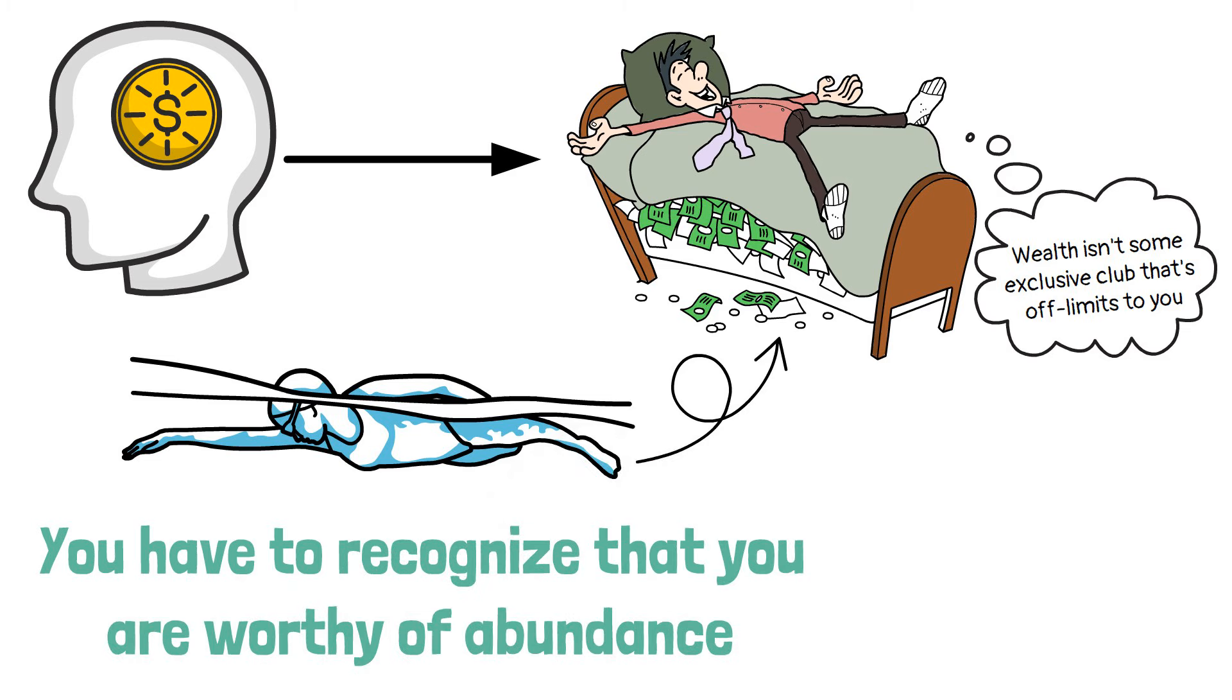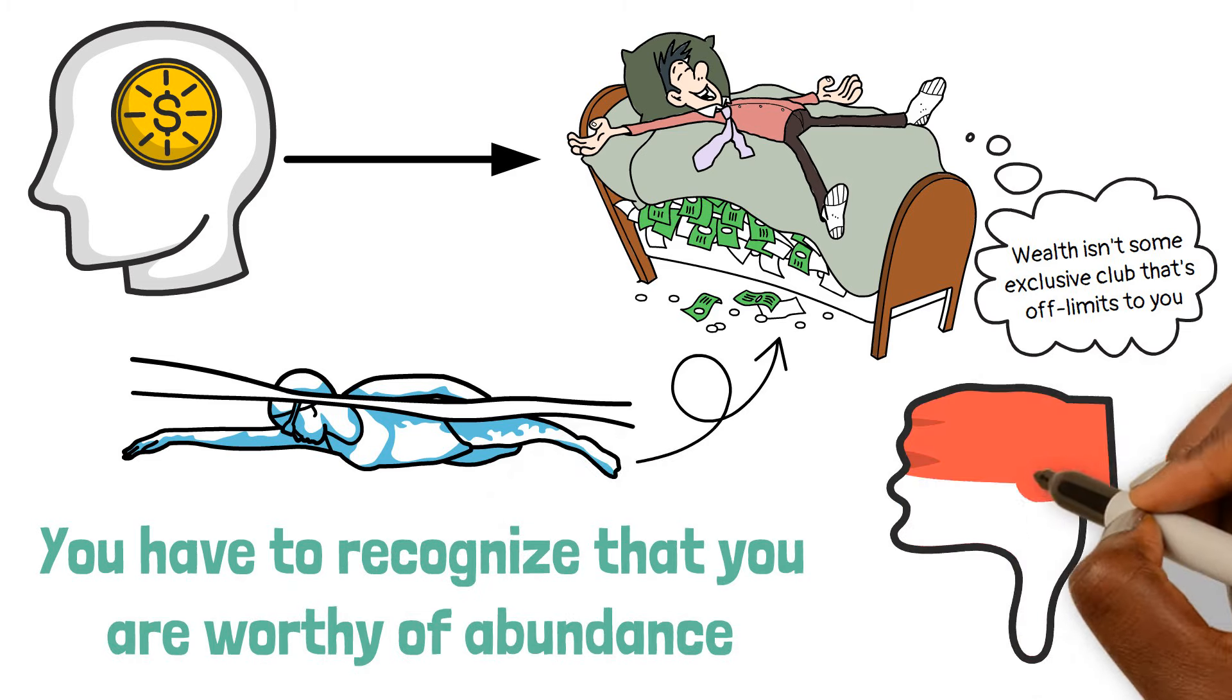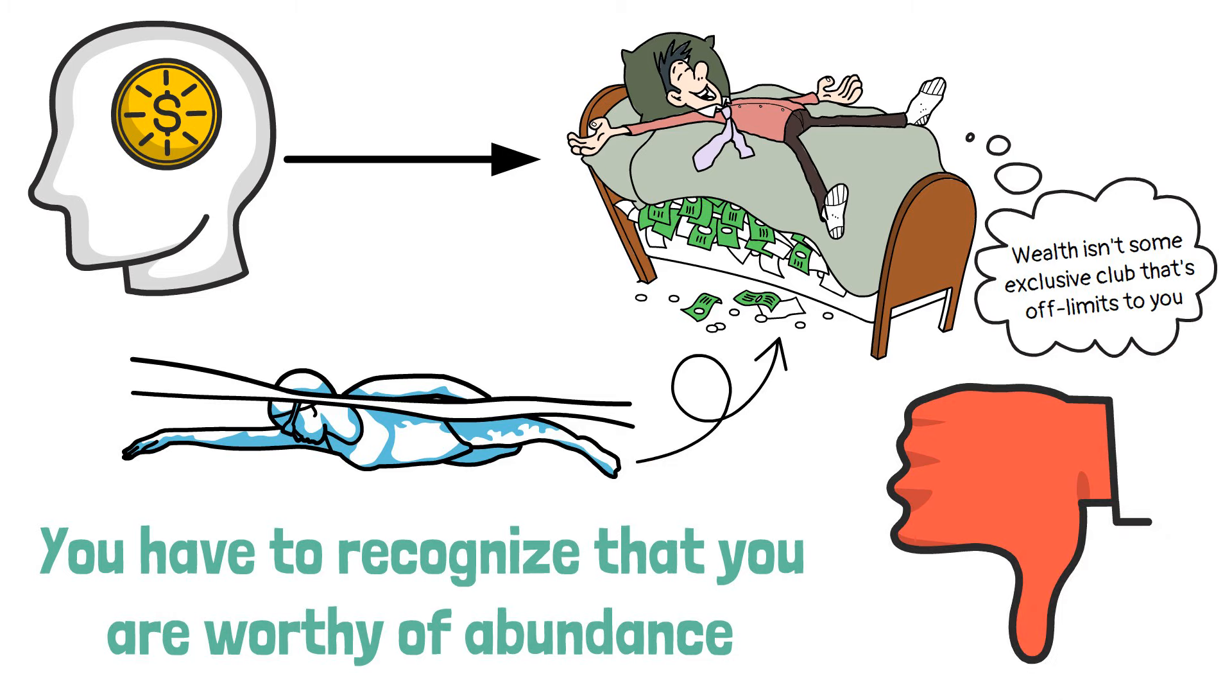You have to recognize that you are worthy of abundance. Without that strong mentality, all those other approaches are useless.